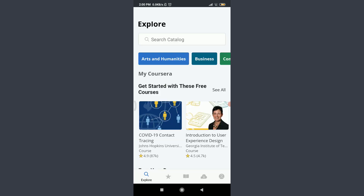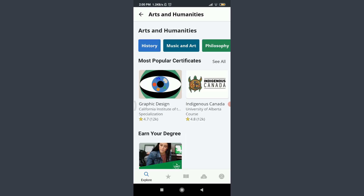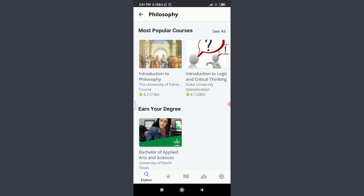I want to learn something from the given catalog below. I want to learn something from Art and Humanities. I'm going to tap on Art and Humanities, and here are some of the subtopics as well. I want to learn something from Philosophy, so I'm going to tap on Philosophy.